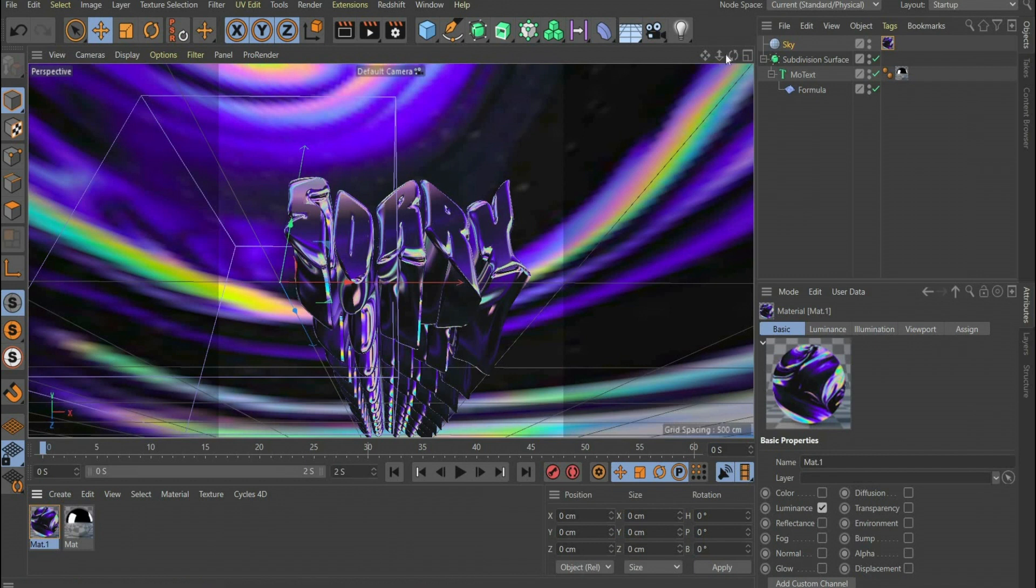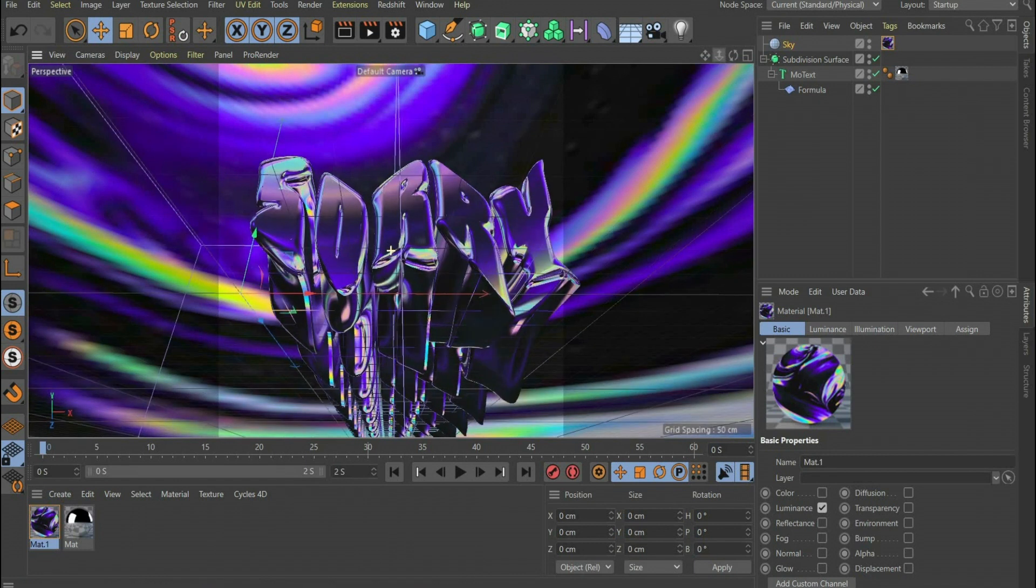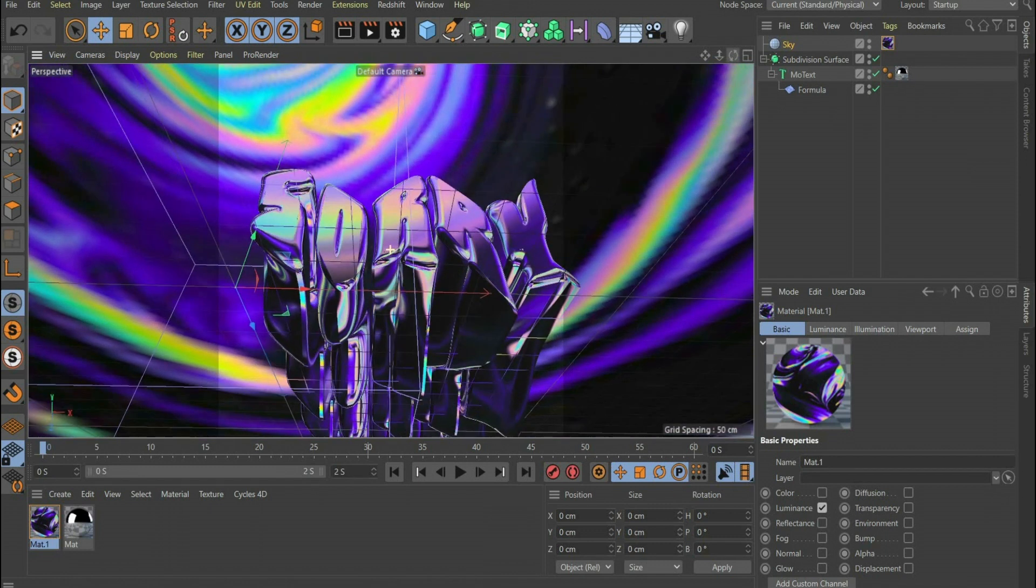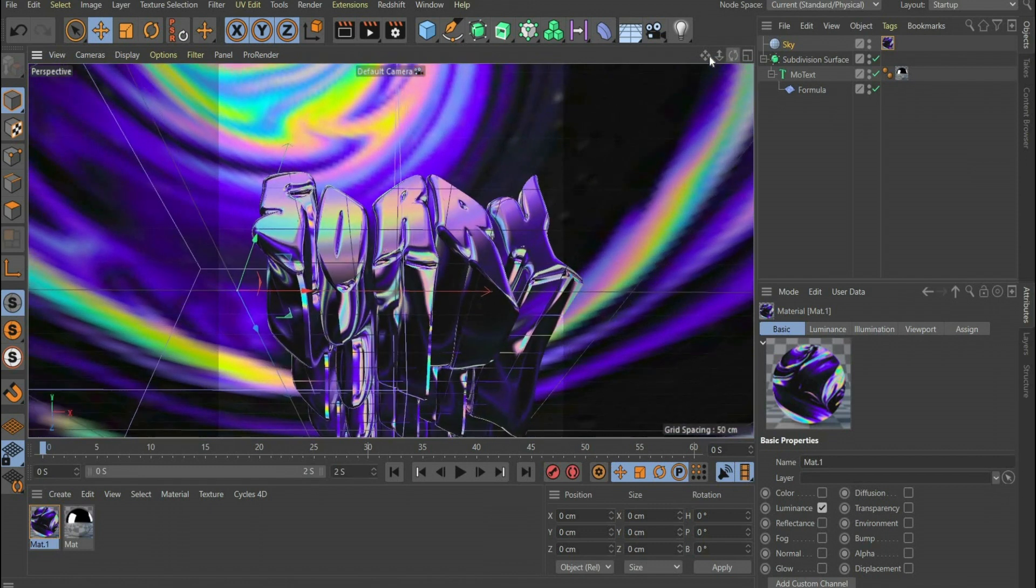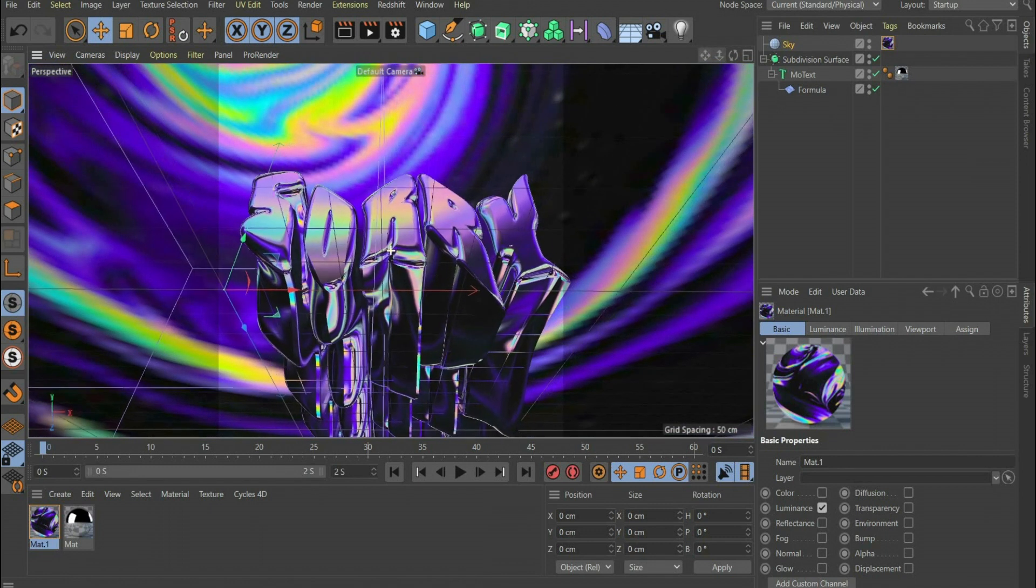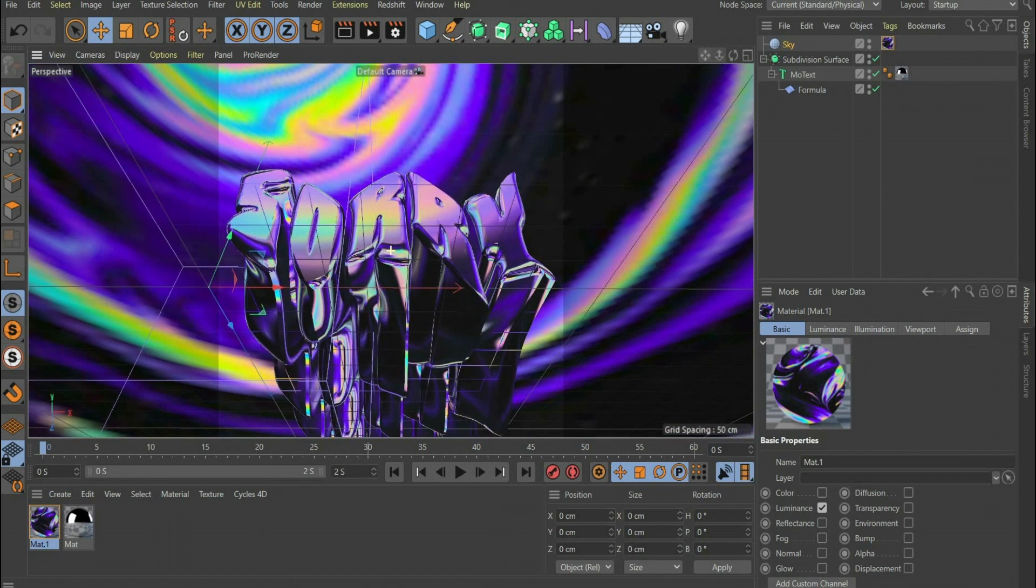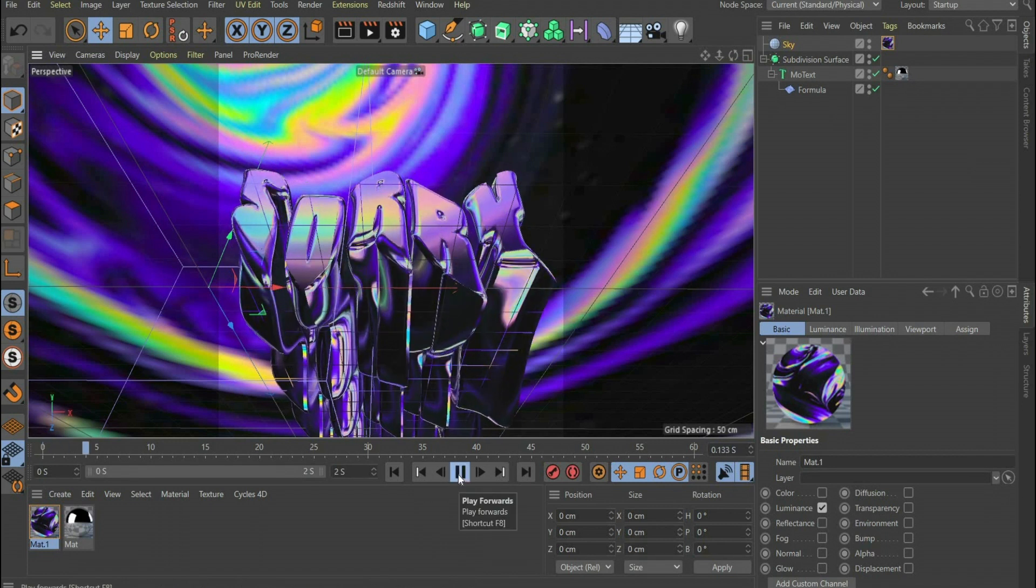So that we get the file with a transparent background, we have to save the animation after rendering as PNG. That's it, the animation is ready to render. In the next part of the video I will show you how I edit the animation with Adobe After Effects.